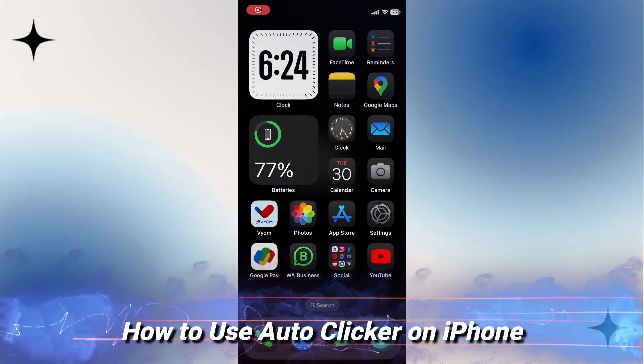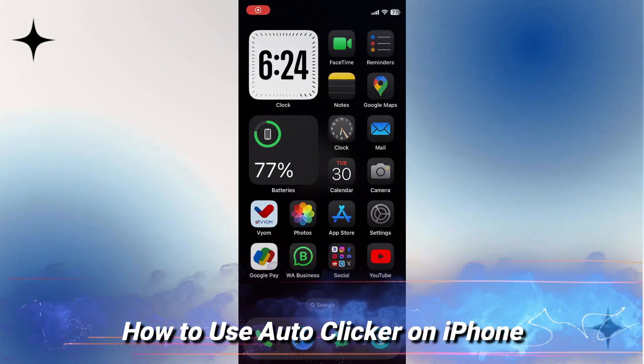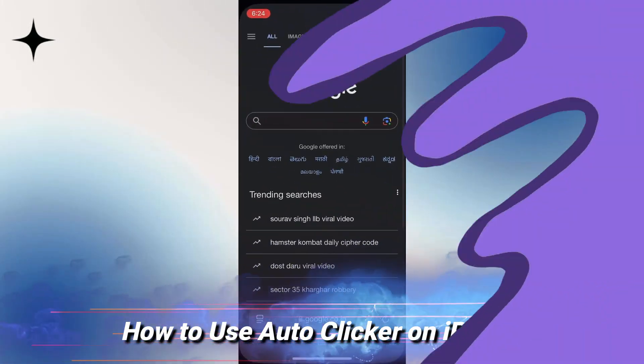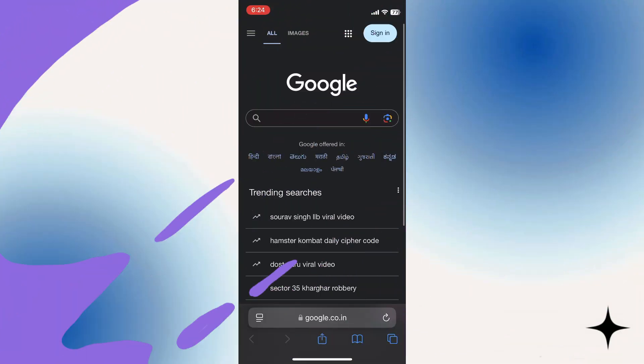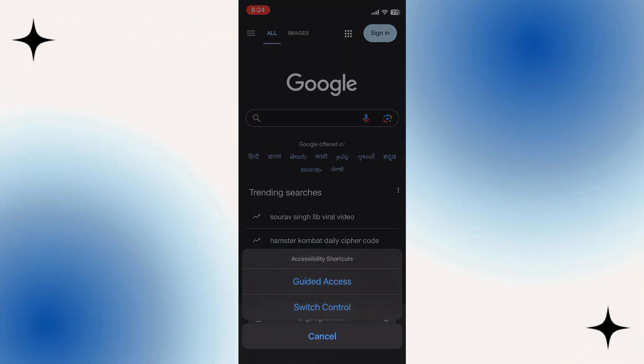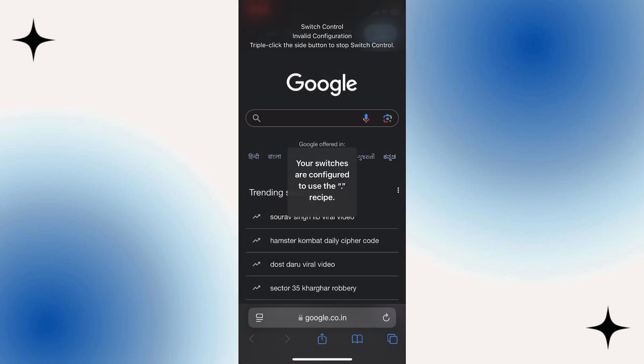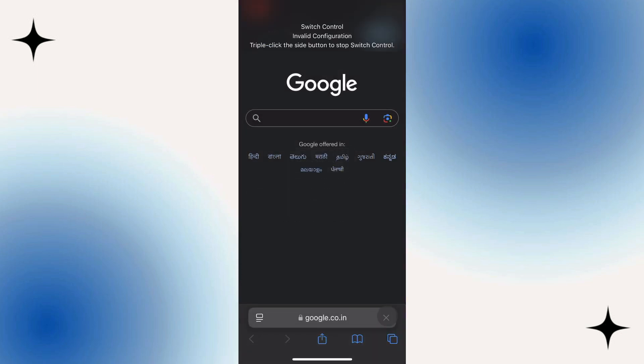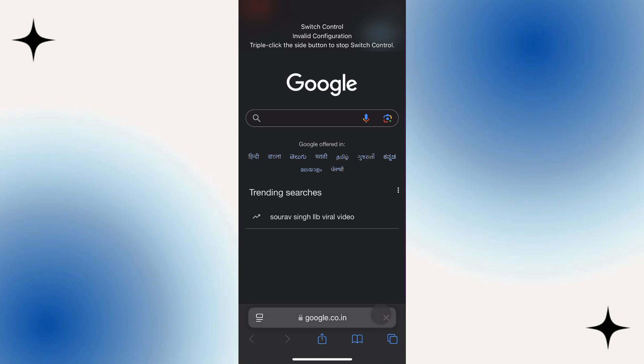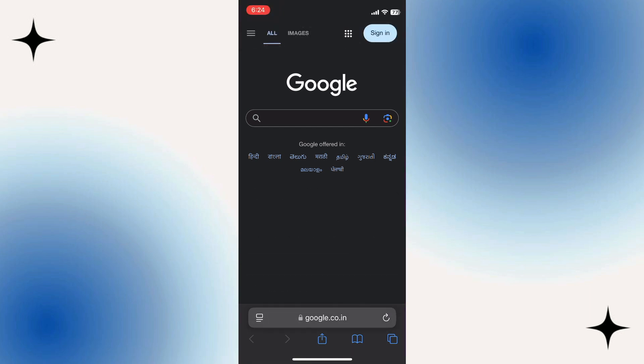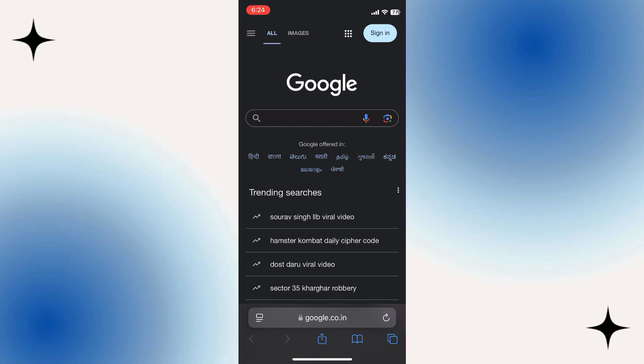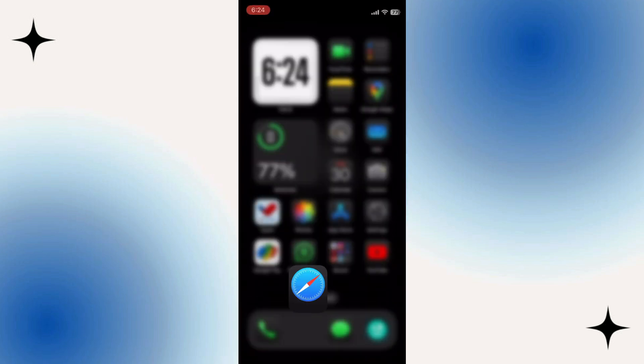How to use auto clicker on iPhone. In this video I'm going to show you how to set up and use a built-in auto clicker on your iPhone so that it can automatically click, just like this where I'm having it refresh this page for me automatically. If this video helps you, please consider giving it a like and also subscribe to my channel because that really helps me out.